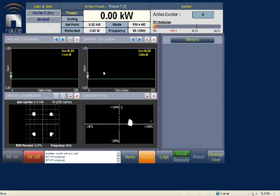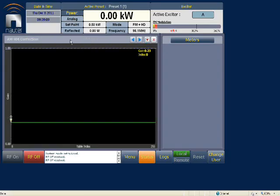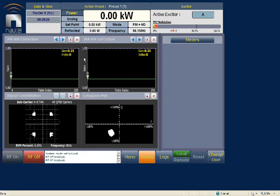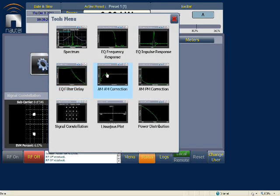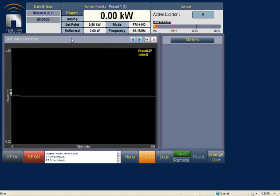AM-to-AM correction is used to correct for gain changes throughout the complete transmitter system — from exciter, IPA, PA, and filter — correcting for changes in the level of drive. Similarly, AM-to-PM correction is used to correct for phase changes throughout the transmitter system; it is not used in FM, only in HD. Once the correction curve has been established, it's stored in a LUT — a lookup table. Both curves correct for non-linearity and minimize distortion of the received signal.